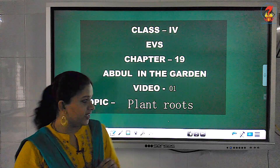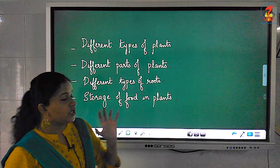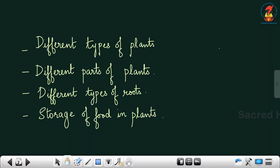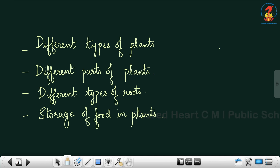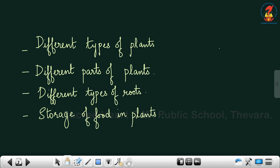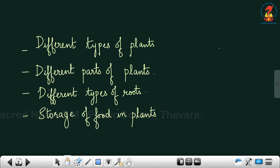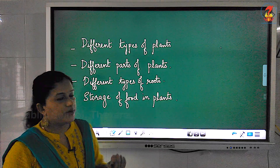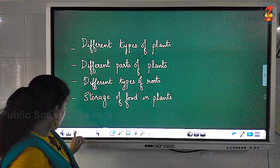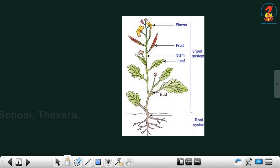Let us begin the chapter. You all will be learning about the different types of plants in the video. You will also learn about the different parts of plants, then the types of roots and the storage of food in plants. Let us see all these topics one by one. First, let us discuss about the different parts of a plant.